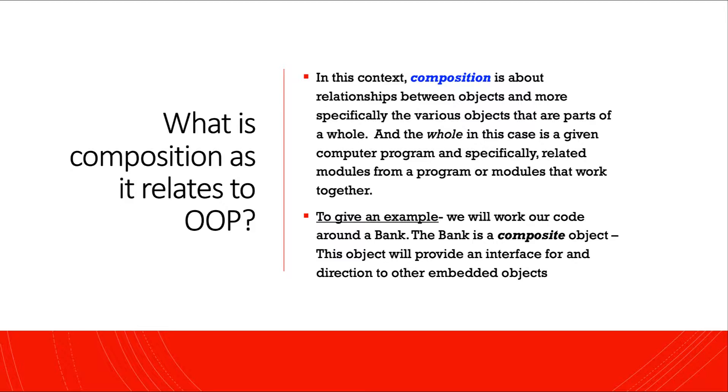To give an example, we will work on code around a bank. The bank is a composite object. This object will provide an interface for and direction to other embedded objects. Let's see how it works.